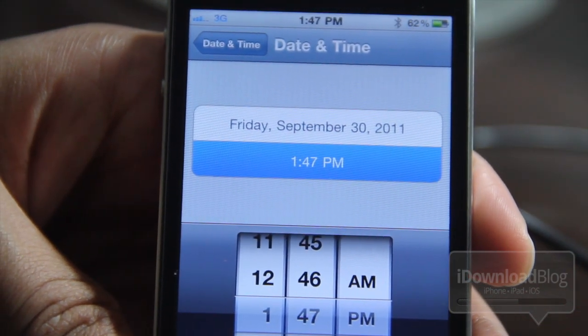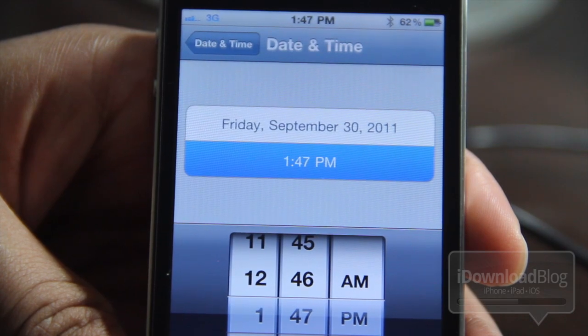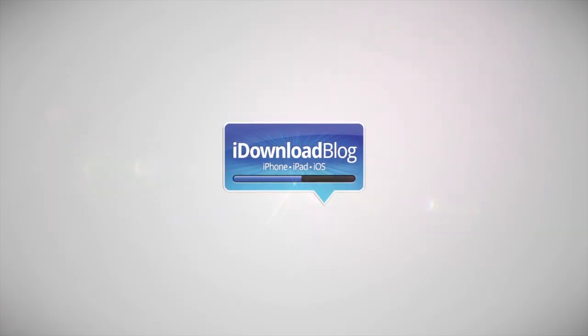Folks, that's Flux — let me know what you think in the comments section. This is Jeff with iDownloadBlog.